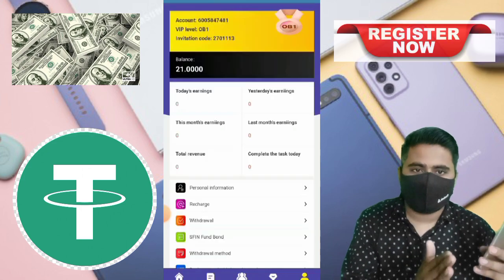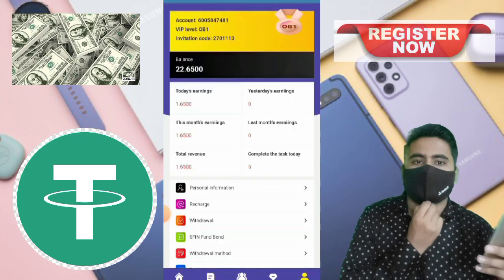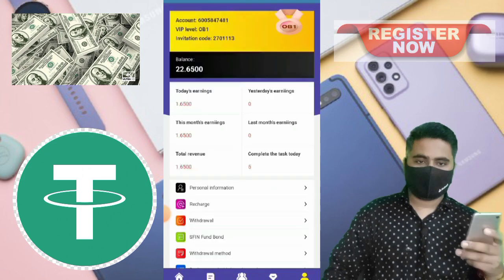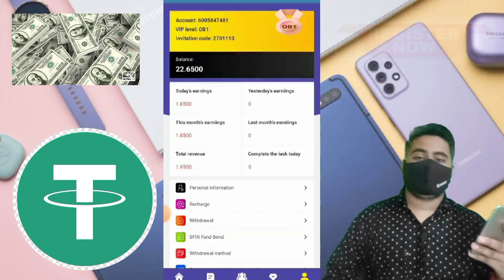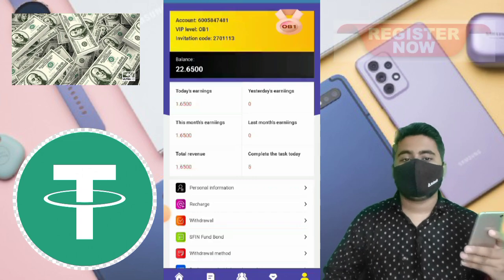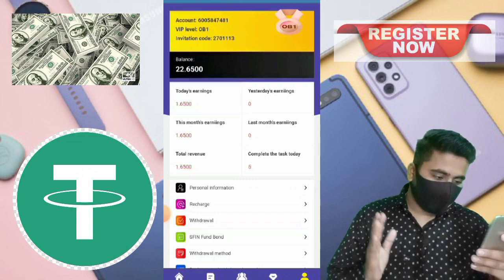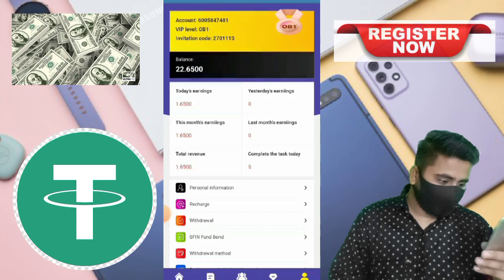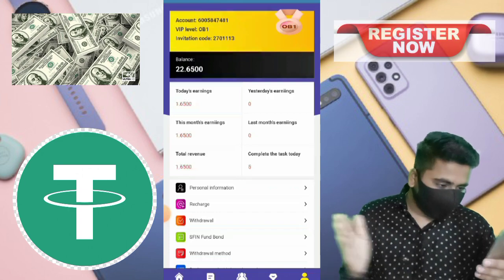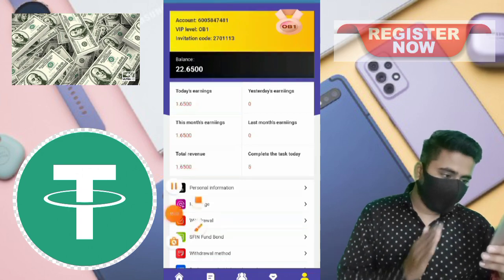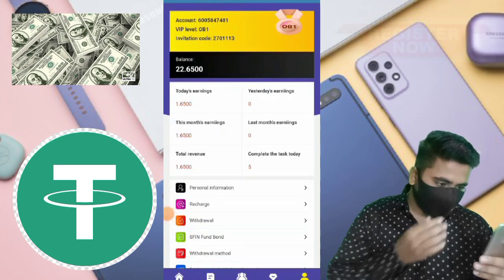Please sign up now and share with more friends, families, and relatives — get more than more profit to you. Everything is done and the second step, daily tasks, is completely done.